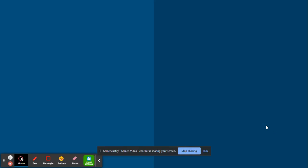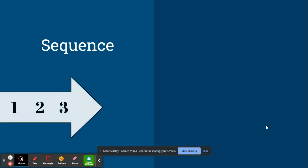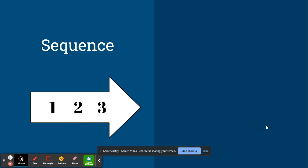The first text structure we'll look at is sequence. The icon that we will use to help you identify sequence is an arrow with the numbers one, two, three in order like in a sequence.